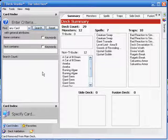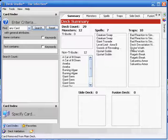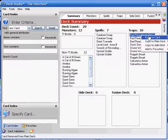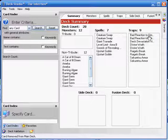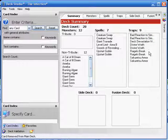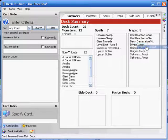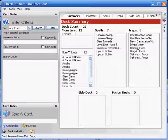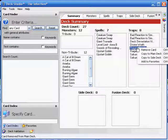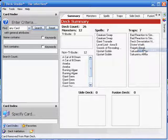As far as Traps go, we're going to get rid of one of the Bad Reactions, and we will also get rid of one each of Divine Wrath and Raigeki Break, and get rid of both Sakuretsu Armors.